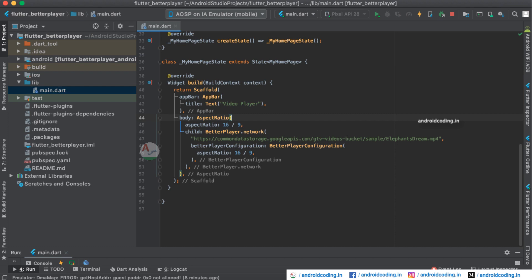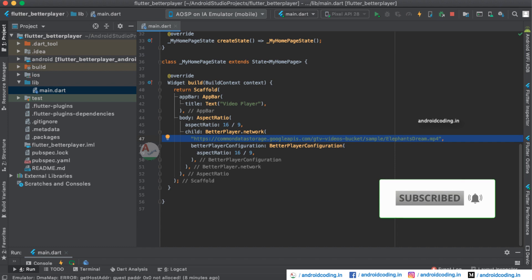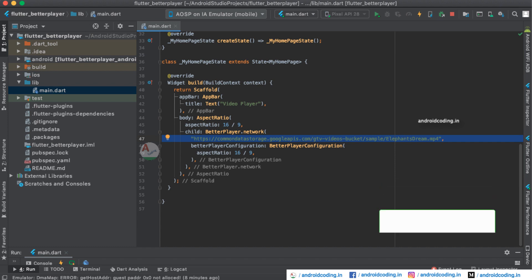Here we have provided a URL and also you can play the videos from your device by selecting it from the gallery. You can also provide the video within your application asset folder and from there you can run it. These are all the different ways available to play the videos.